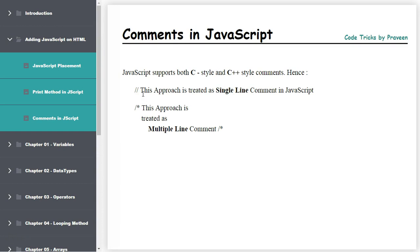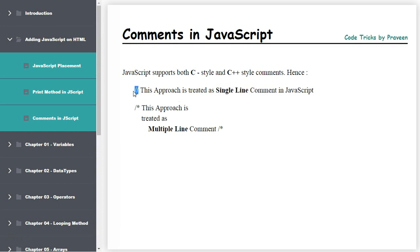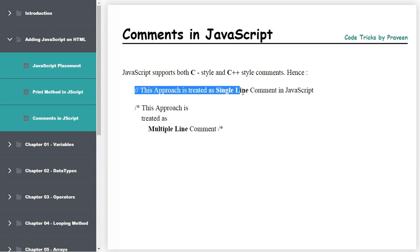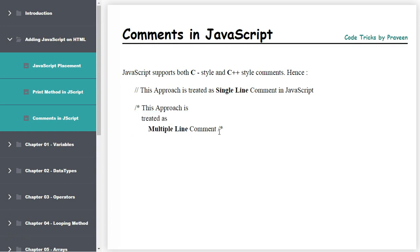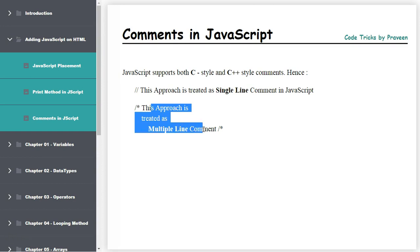The first one is two forward slashes, which is treated as a single line comment in JavaScript. If you put two forward slashes in front of any coding line, that will comment only that single line. But if you use forward slash star and write multiple lines, then close with star forward slash, that will comment multiple lines.